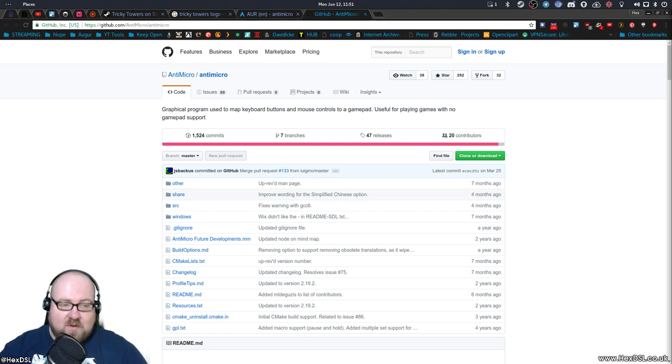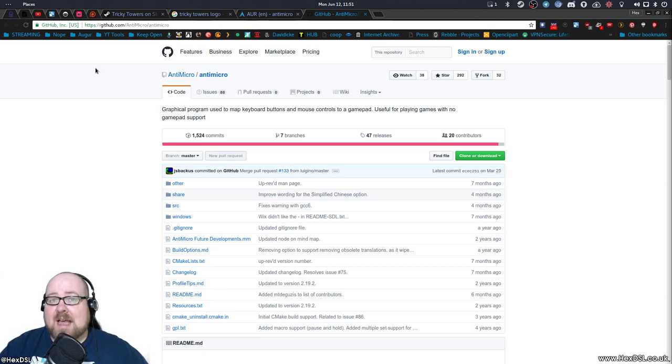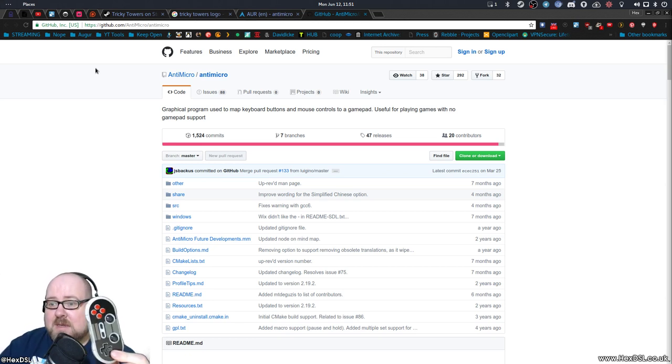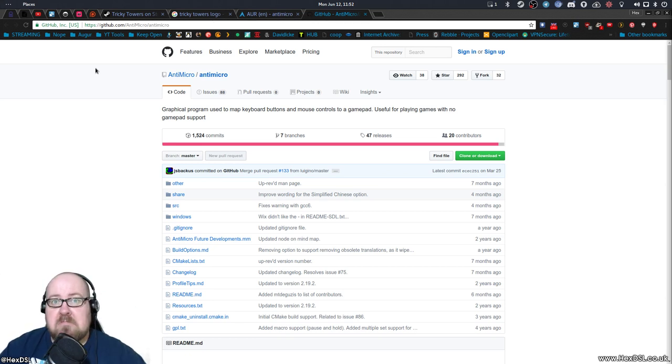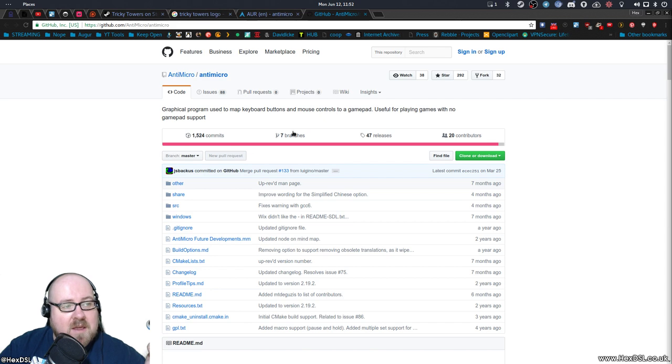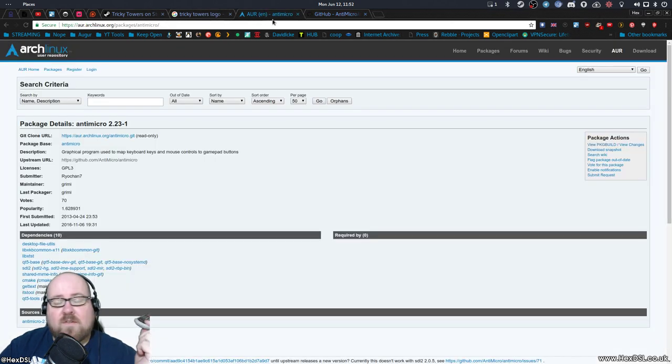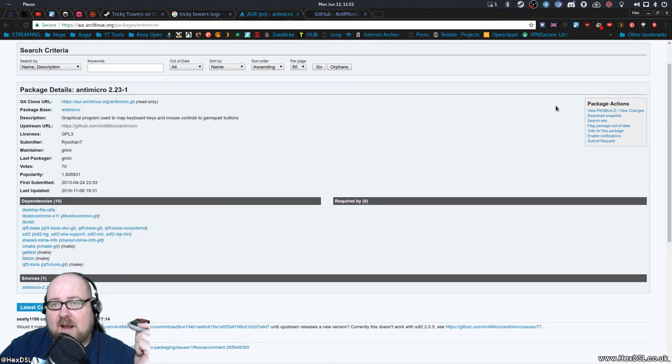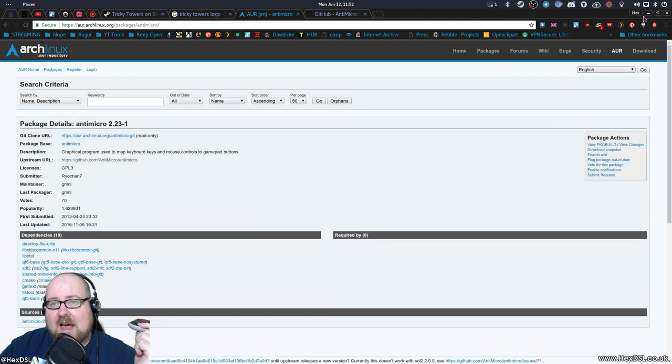First of all, AntiMicro takes gamepad inputs and pretends they're keyboard inputs, that simple. You can get it from this Github page or if you're on Arch-based Distro, this AUR entry, very straightforward.